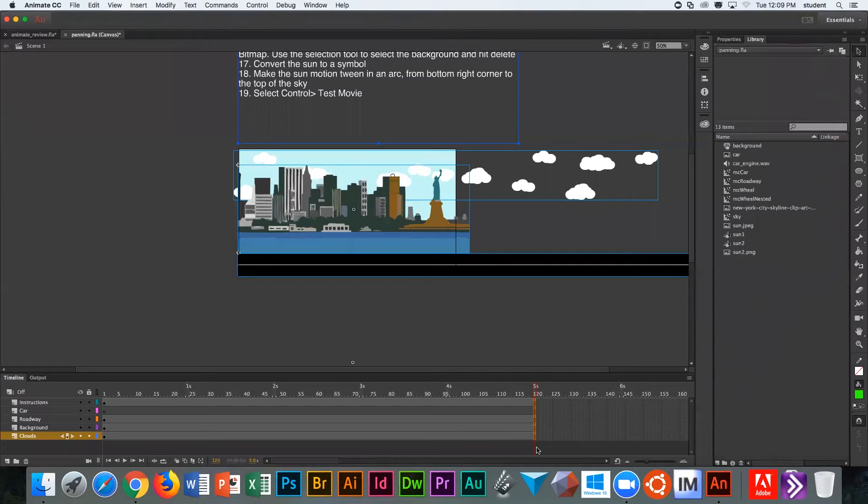Our story is this: our driver is going to be on the car layer, and that driver is going to be driving along from left to right. If the driver is driving along from left to right, which way are the clouds moving? Right to left.